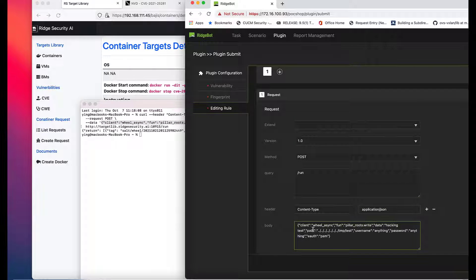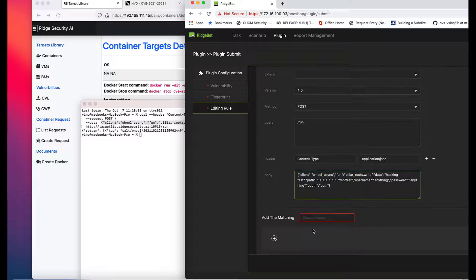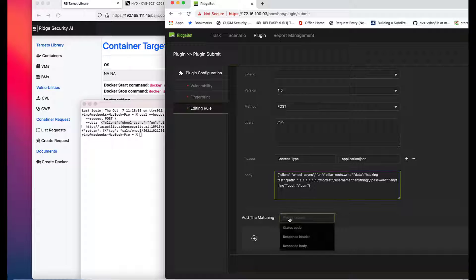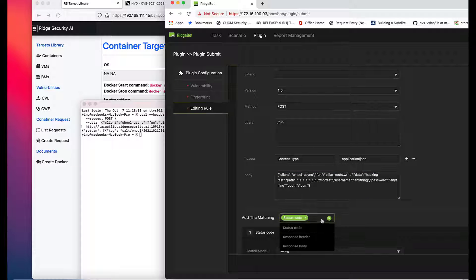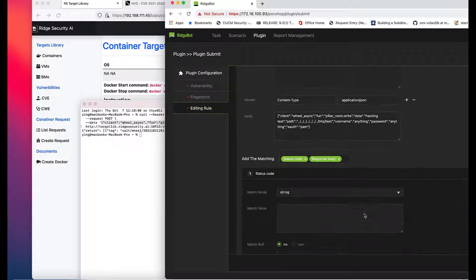The second step is to add matching condition. In this example, there are two matching conditions: status code and response body.